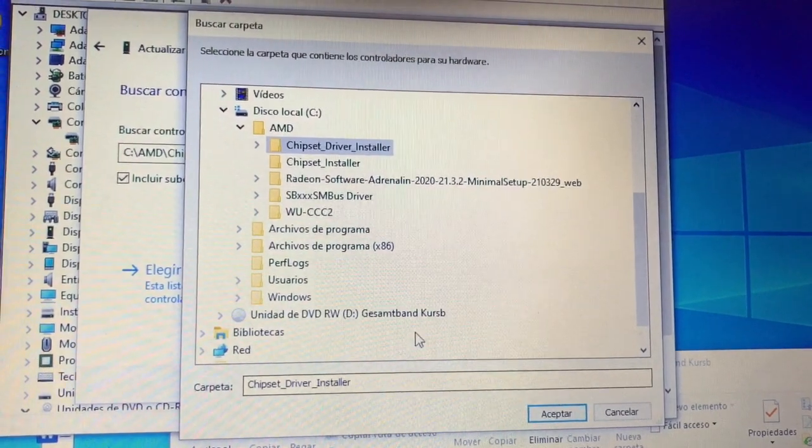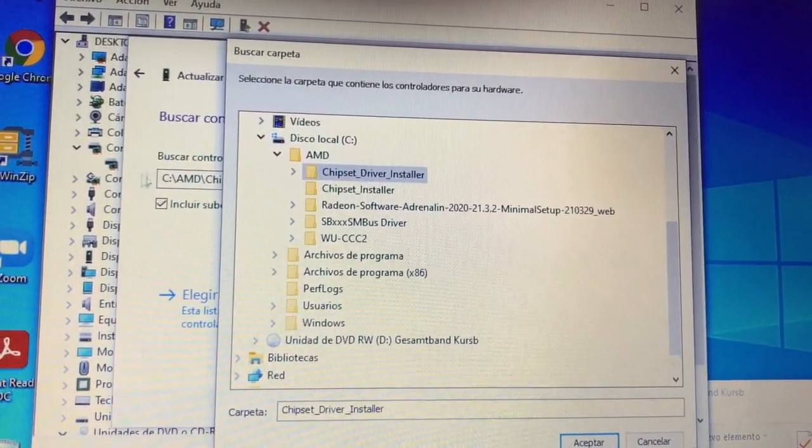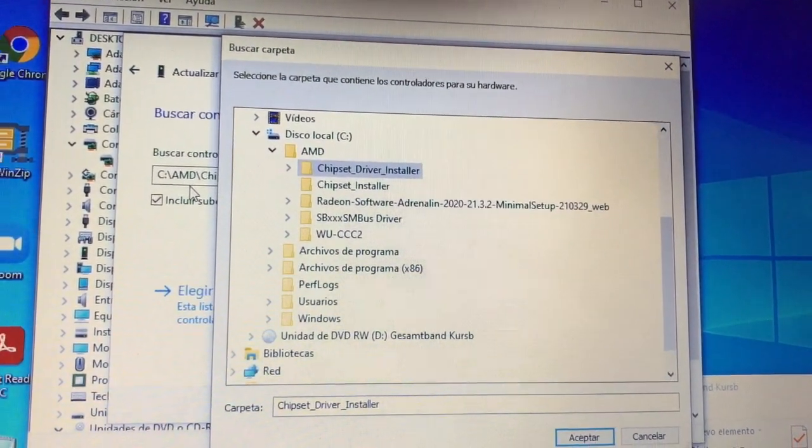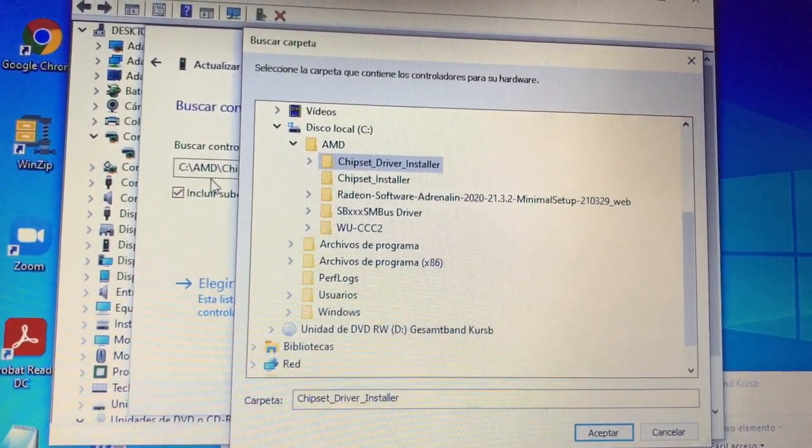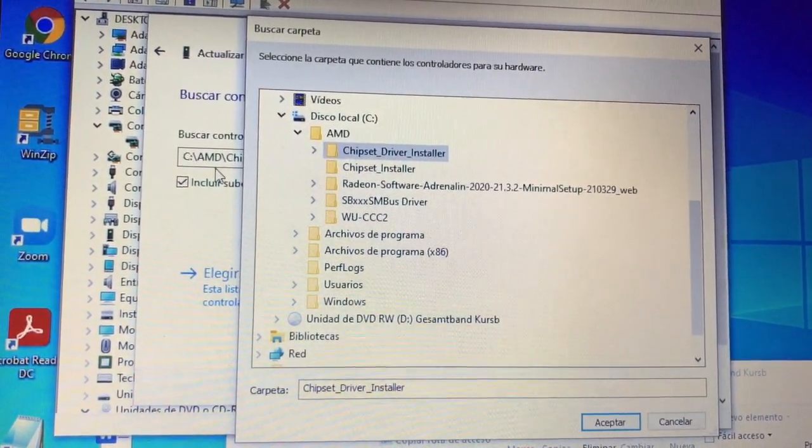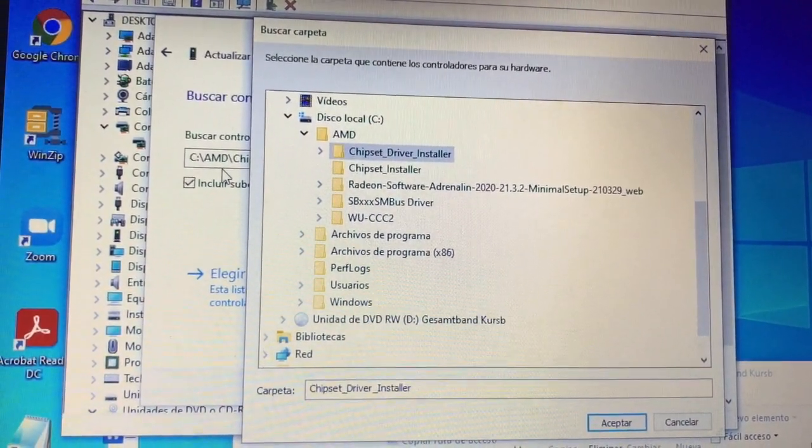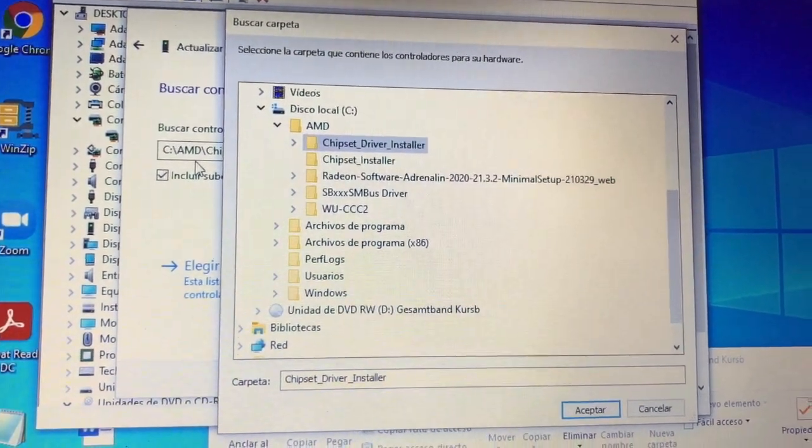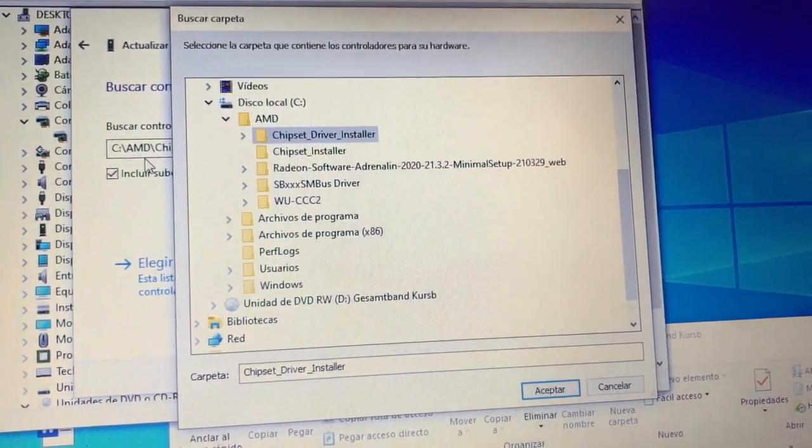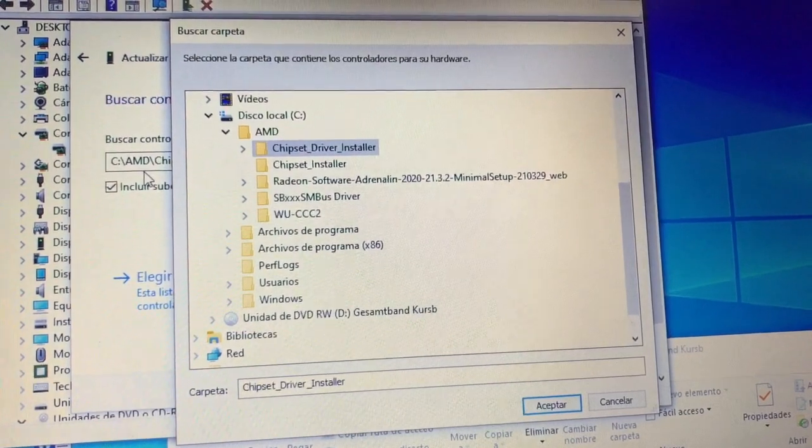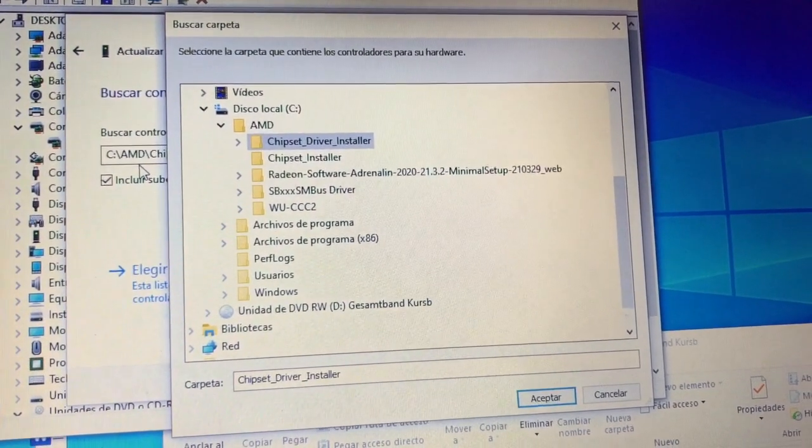But anyway, you have to try and then accept, apply, and then you see if it has updated. You will know because it will take some seconds. It won't tell you the typical message 'your computer already has the best software installed.'